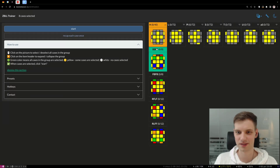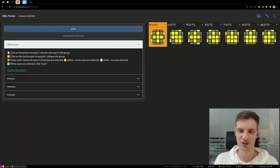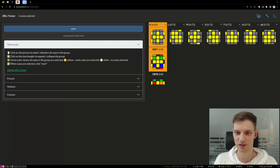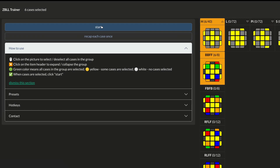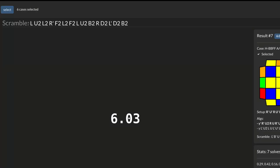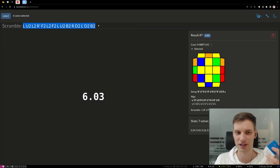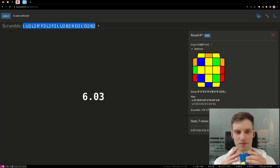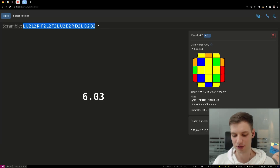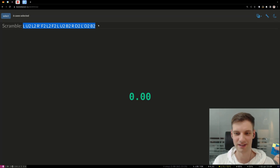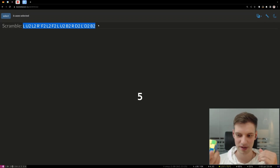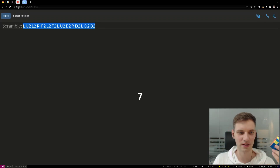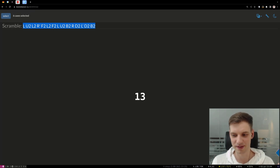The basic workflow goes like this. You select the cases that you would like to practice. Make sure you hit the header of the OLL group to unfold all of the C OLLs in it, and hit the header of the C OLL to unfold the ZBLLs in it, then you hit start. Now you are given a scramble and you apply it to a solved cube like you would normally do. At this point you hold space to start the timer, and only then look at the cube and try to execute the ZBLL case.